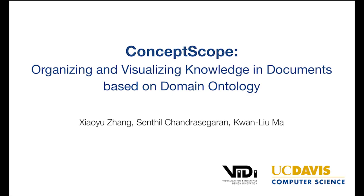In this video, we present ConceptScope, a text visualization technique that aids visual analysis of documents by referencing a domain ontology to represent the conceptual relationships in a document.